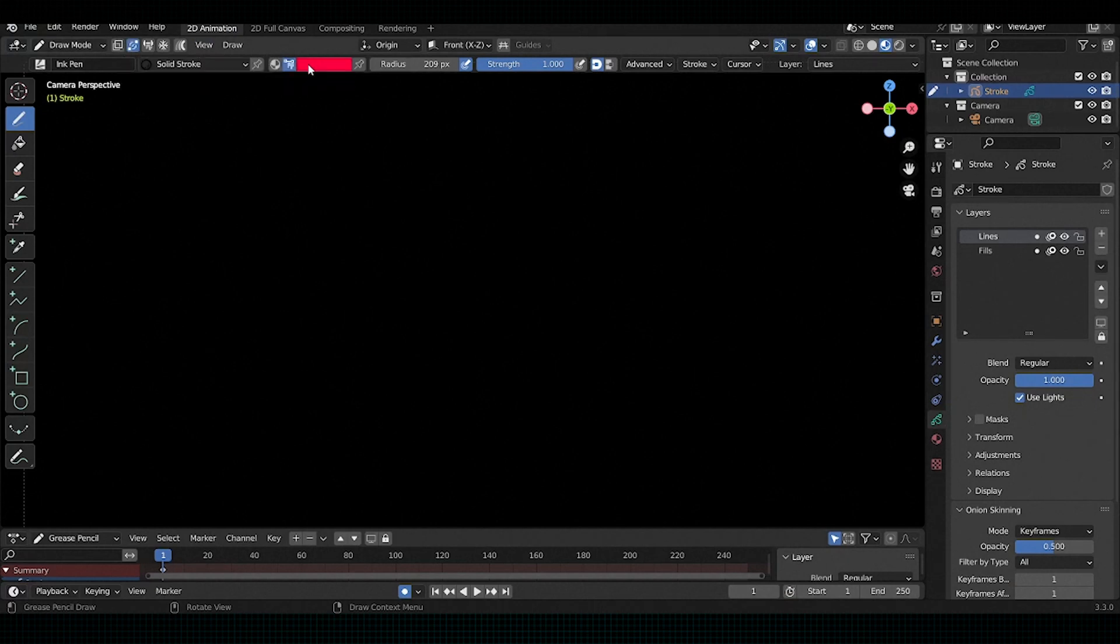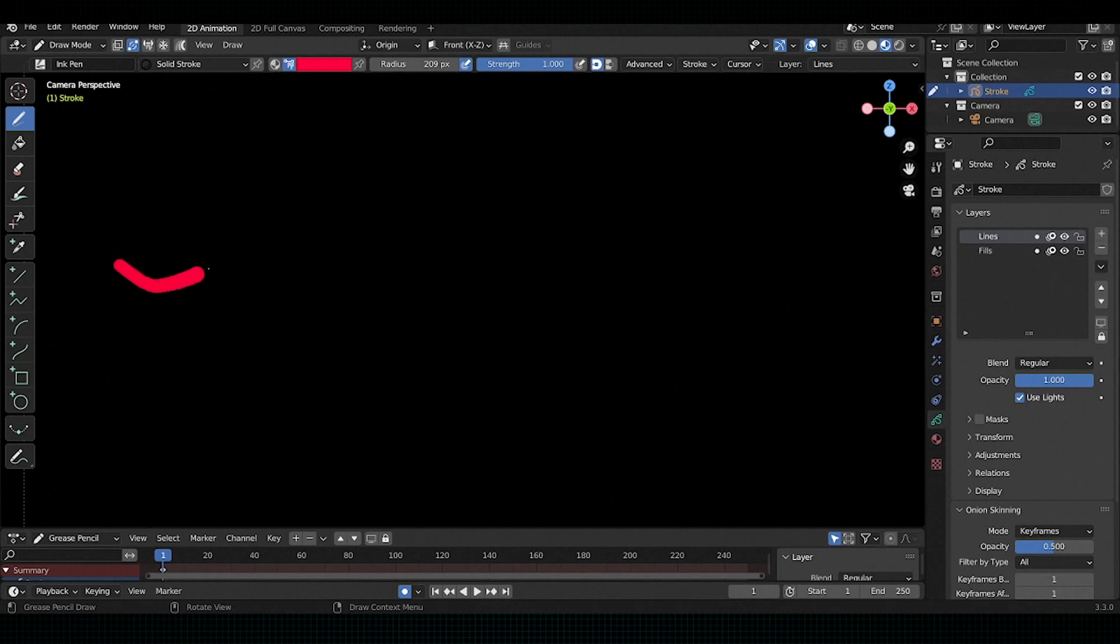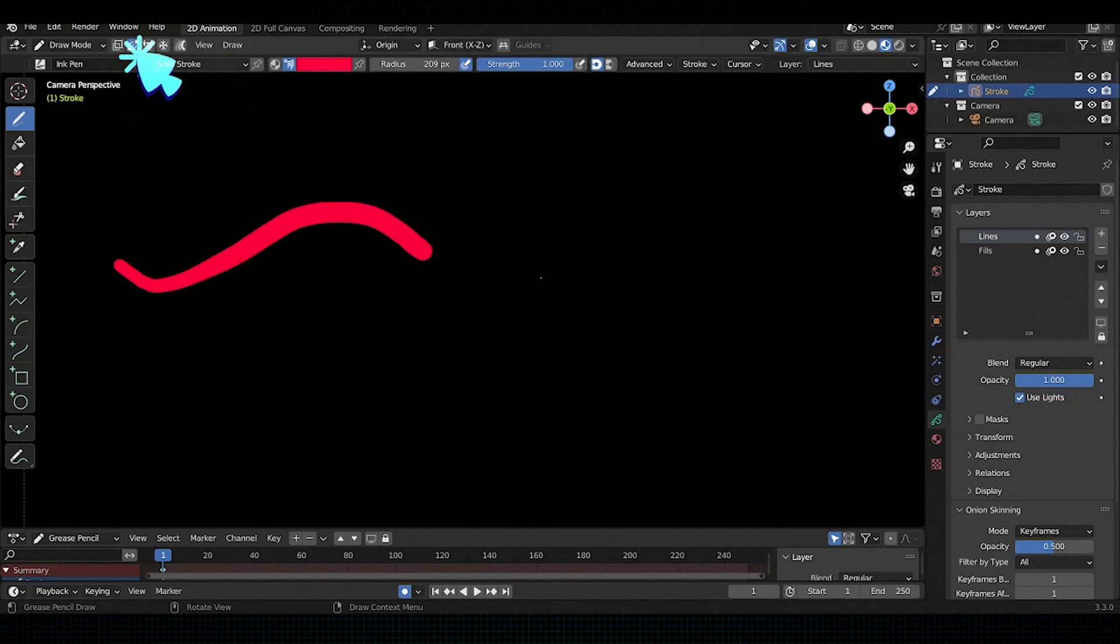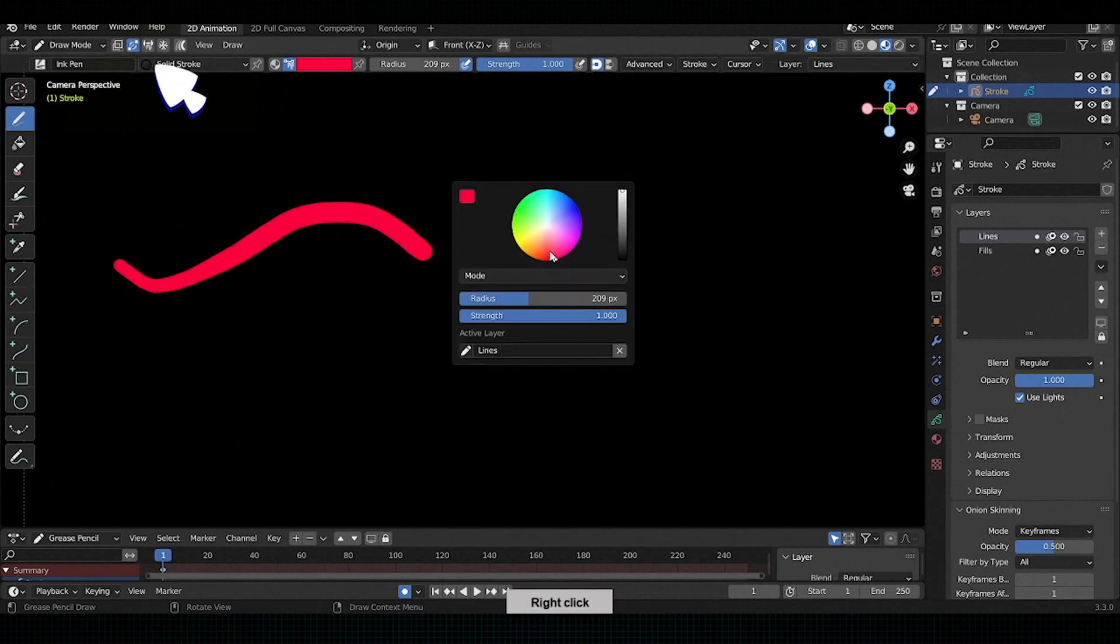Our first feature is auto-merger. If you want to join two strokes automatically, then check the auto-merger option from the above.